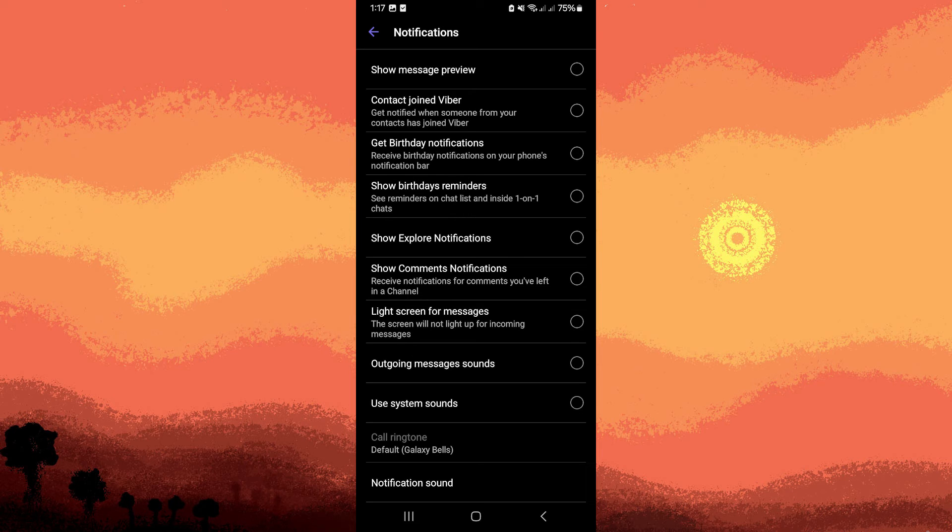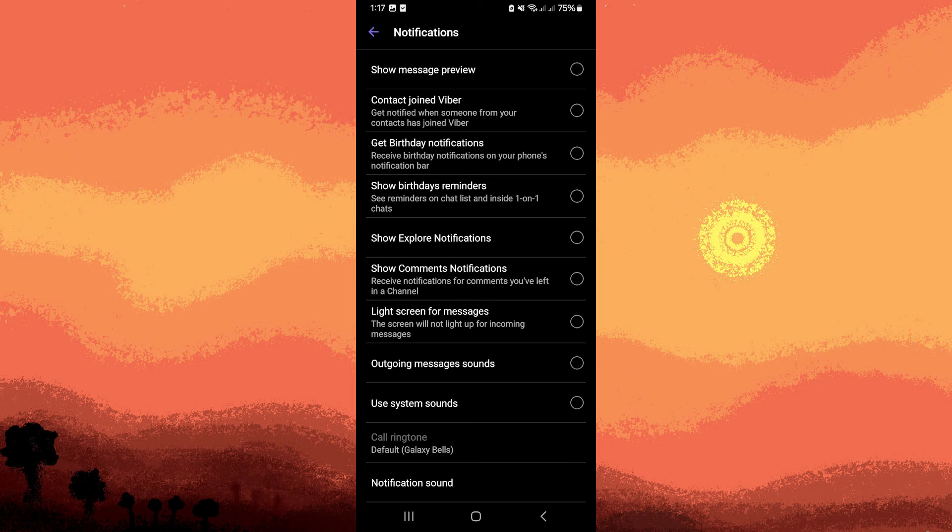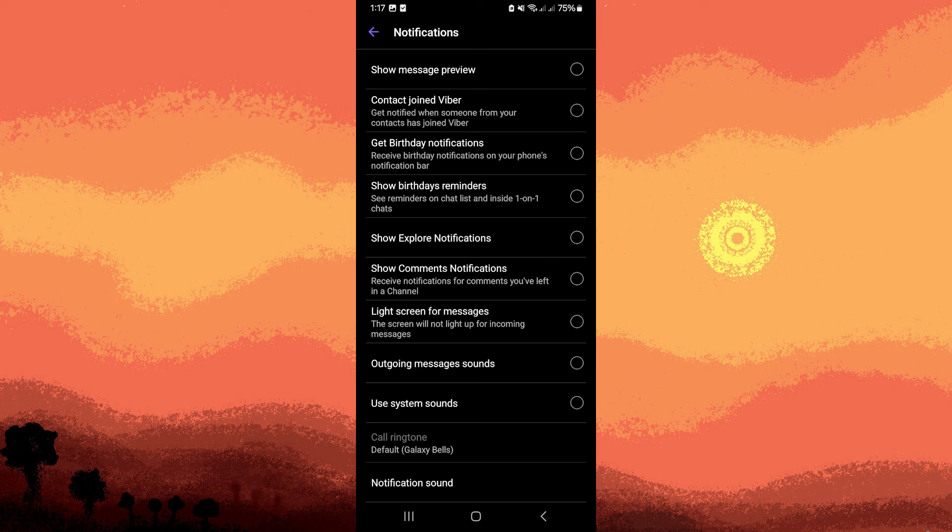After adjusting the lock screen notification settings, exit the Viber app. Changes will be applied and Viber message notifications should now be displayed according to your selected preferences on the lock screen.